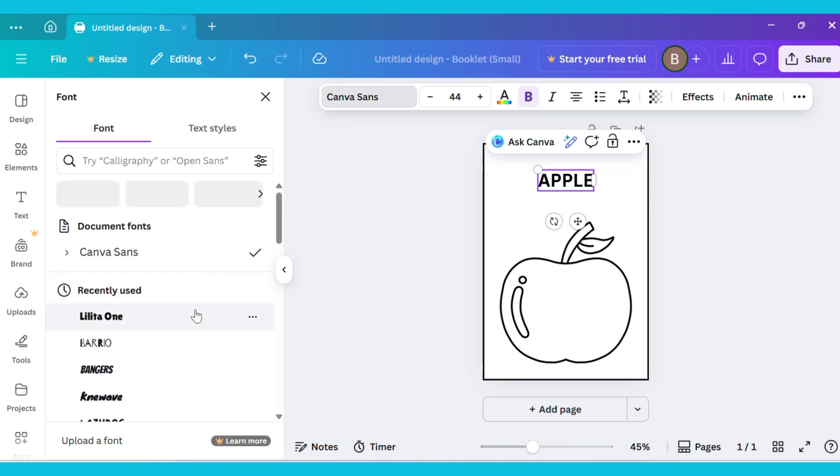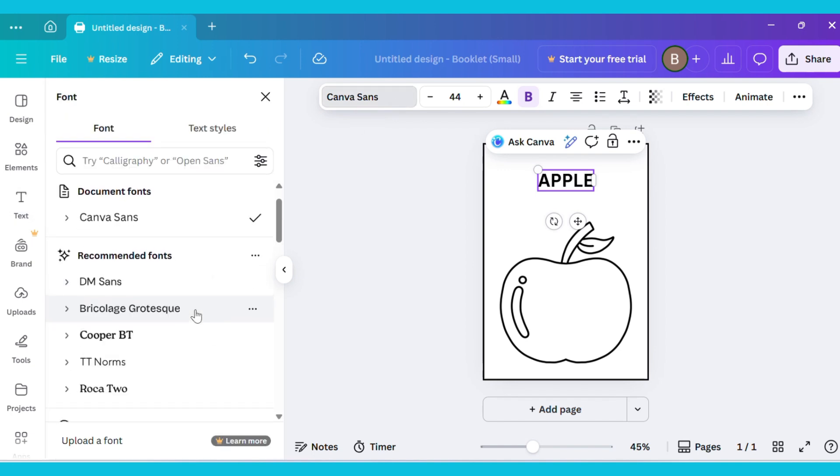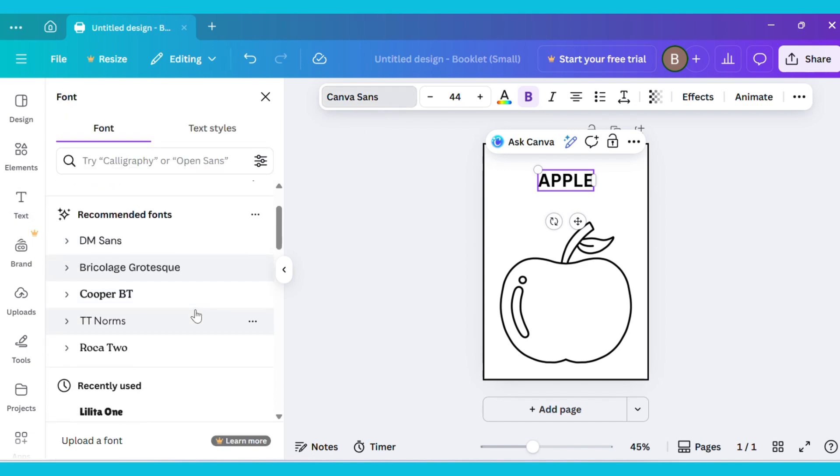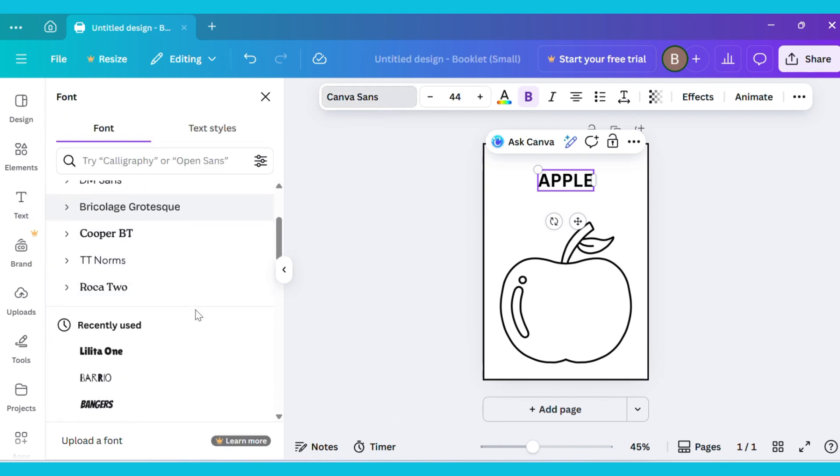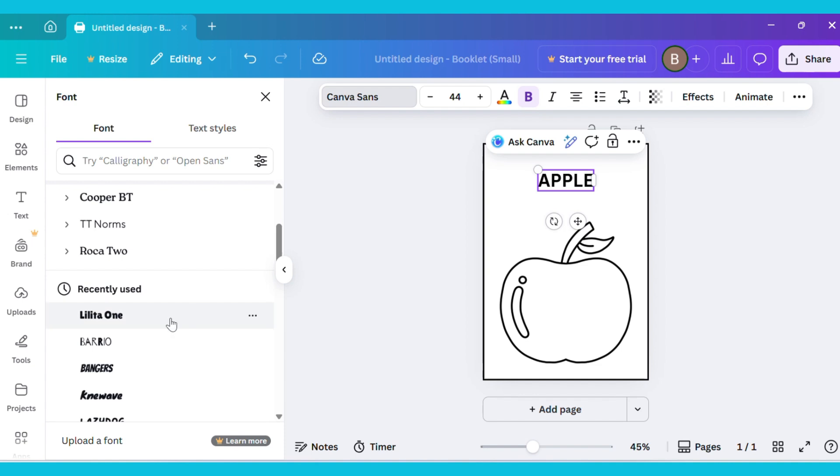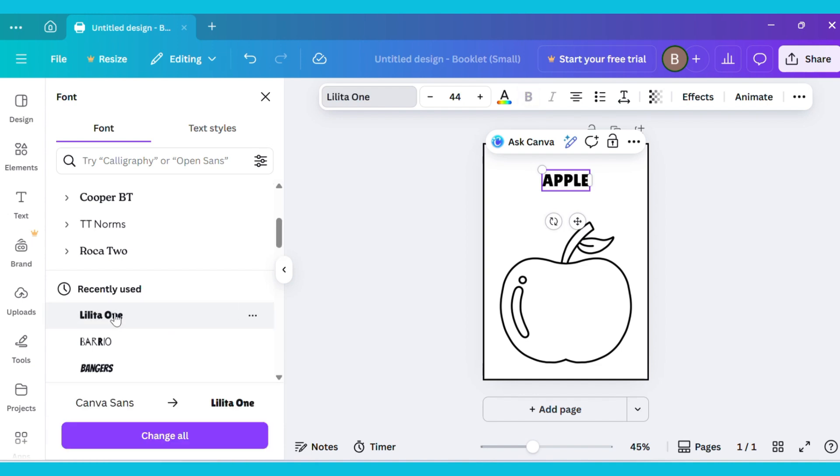Then, go to the Font Style option and change the font to something more attractive. You can choose any style you like.